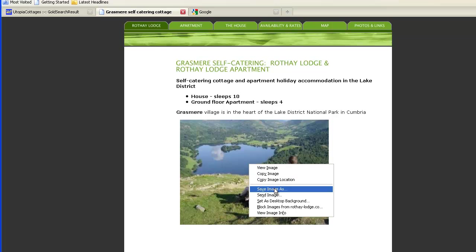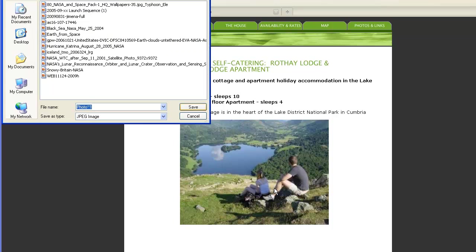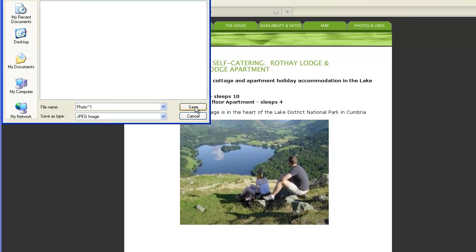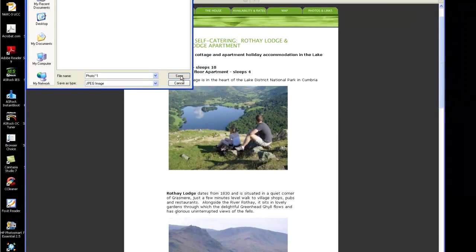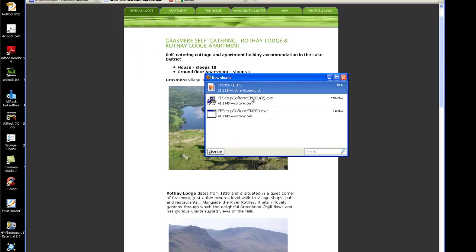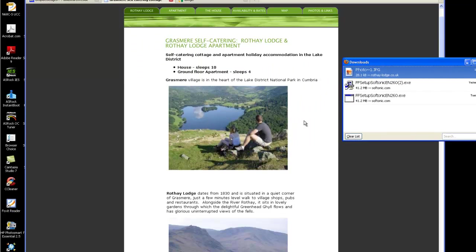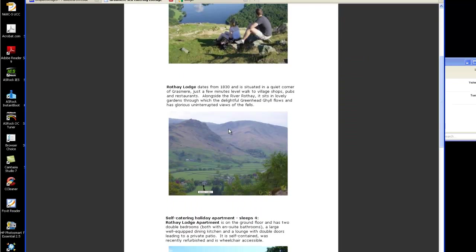And this is how we get the pictures off. Put the mouse over the picture, right-click and it says save image as. Navigate to the desktop, click on the folder my pics which is the one I made earlier, photo one, and we just go open and then save. Now that's downloaded that photograph.